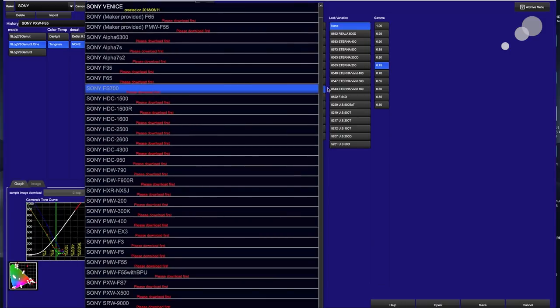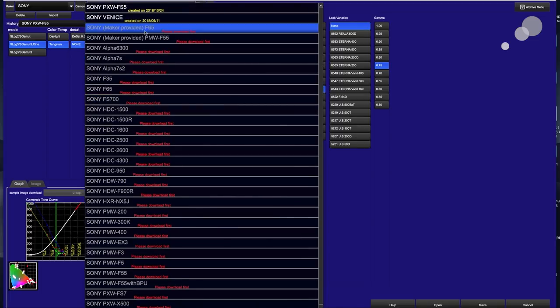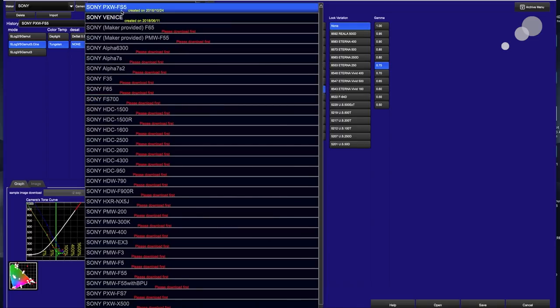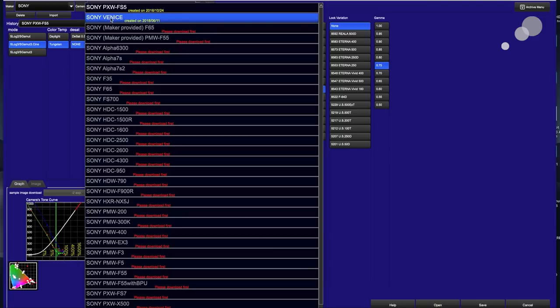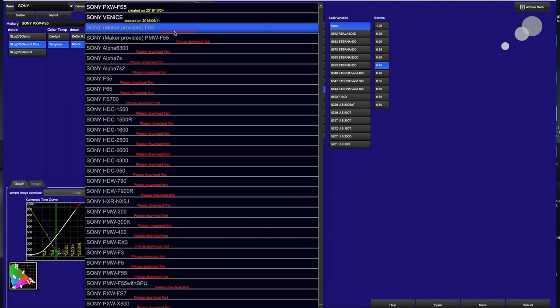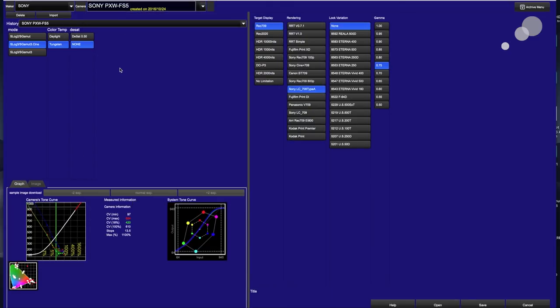Now I'm using an FS5 for this demo, so I went ahead and selected this, and what happened was it downloaded a bunch of IDTs and ODTs that are appropriate for that camera. Also notice that I've selected the Venice as well. When it says please download first, literally click on it and it's going to download the latest IDTs and ODTs. Usually an IDT or input device transform is made by the camera manufacturer because they know the characteristics of their log curve best.